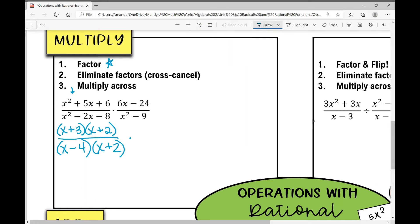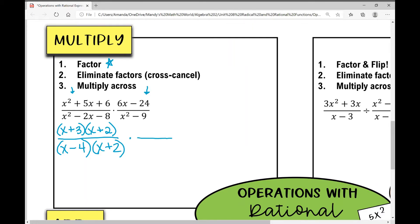Now let's factor the second fraction over here. I can factor out a GCF out of that numerator. That GCF is six. When I factor out this GCF — or divide that six out of each term — I'm left with x minus four.